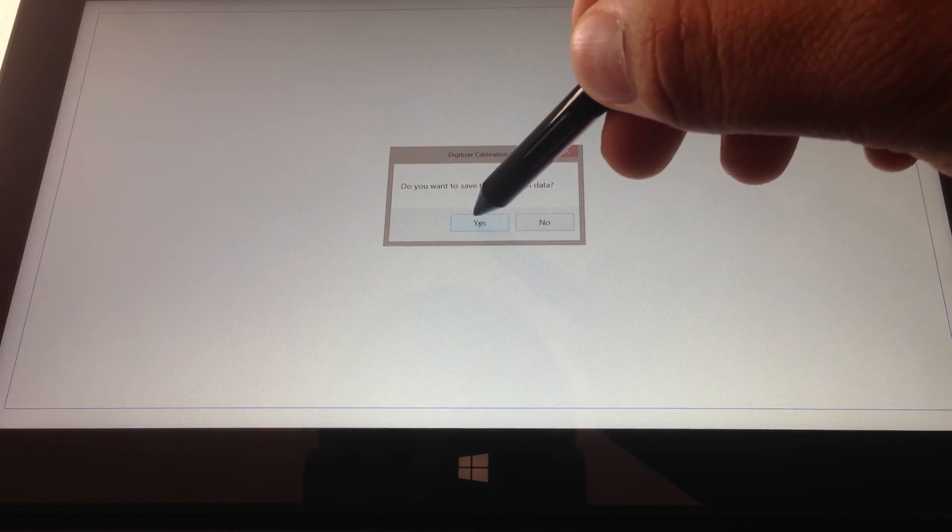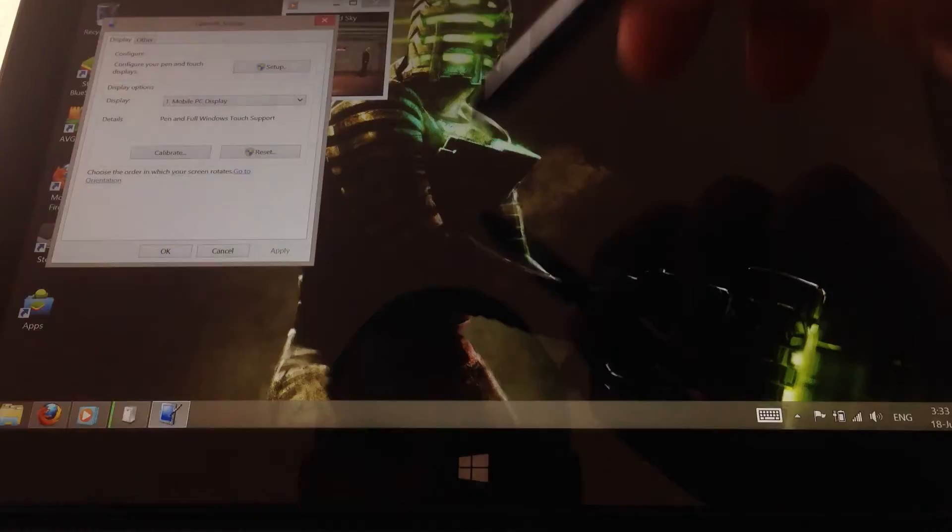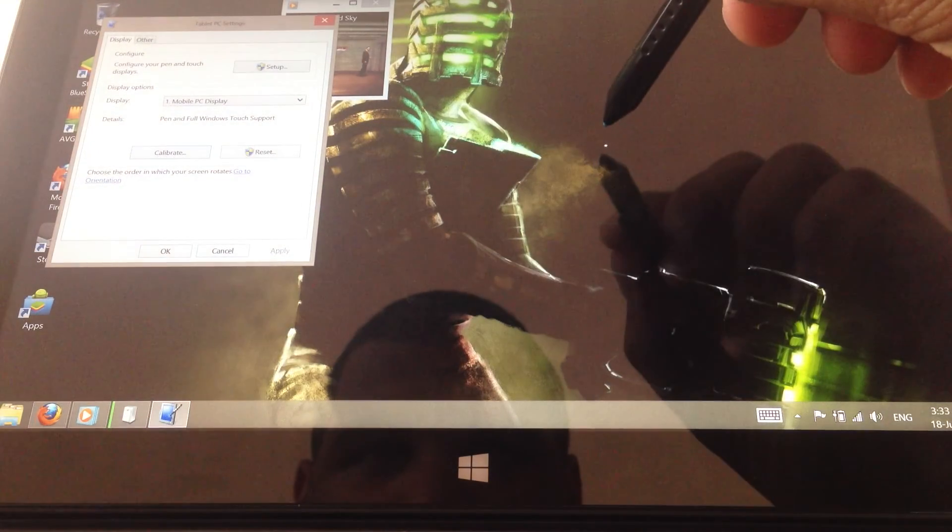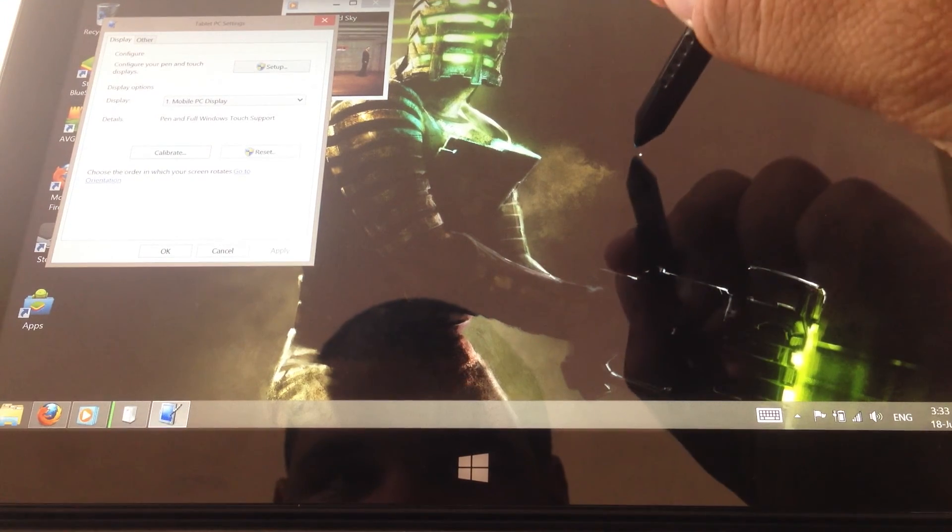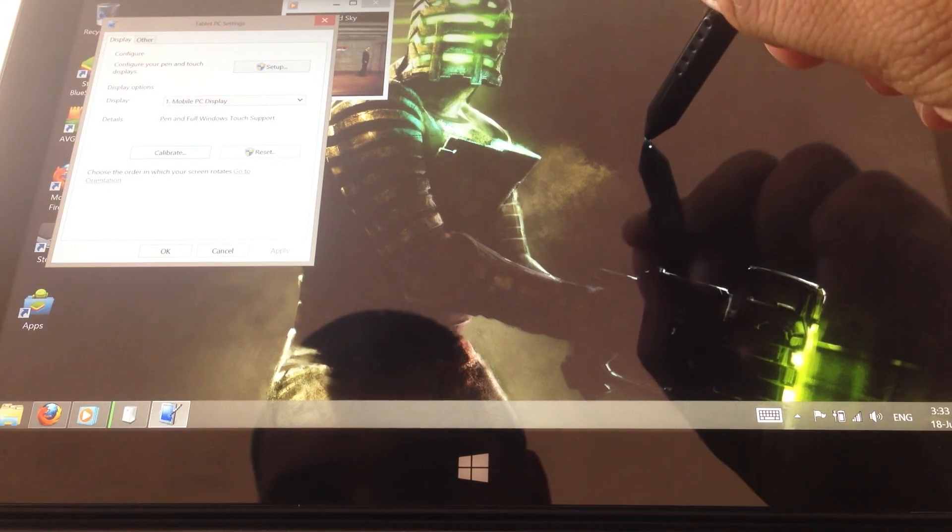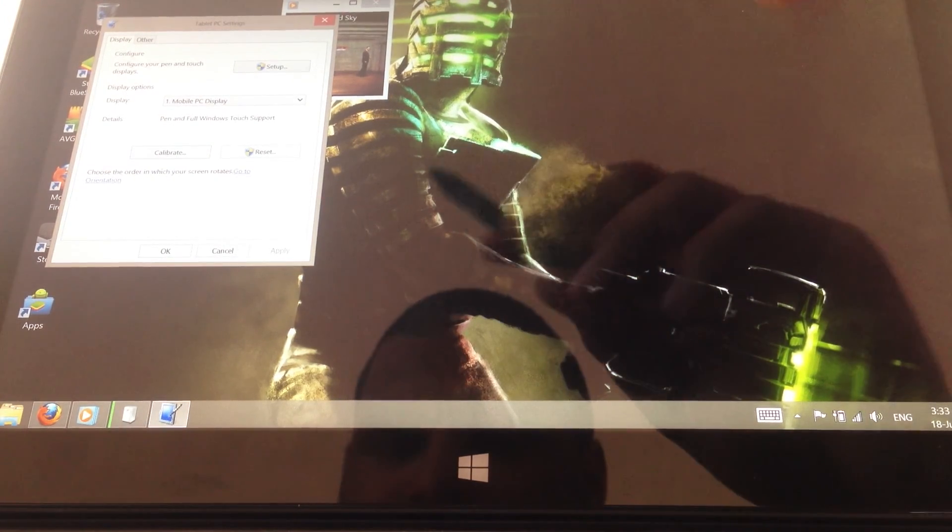And the pen is much better. So there was the tutorial on how to do that.